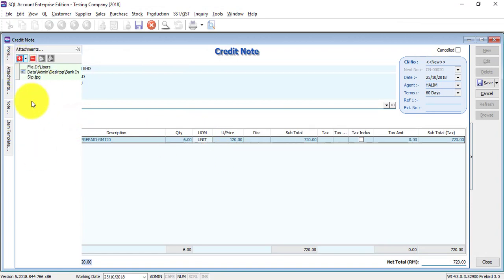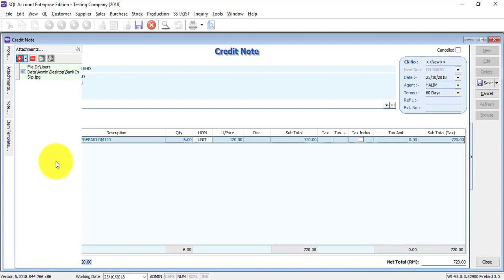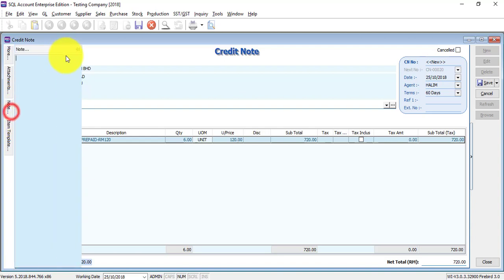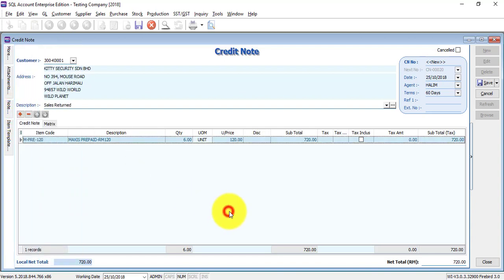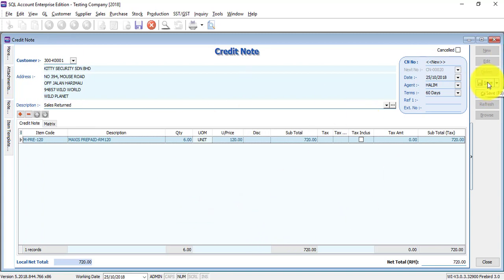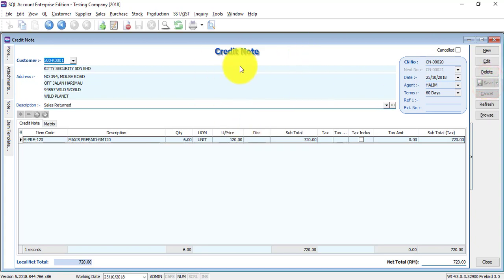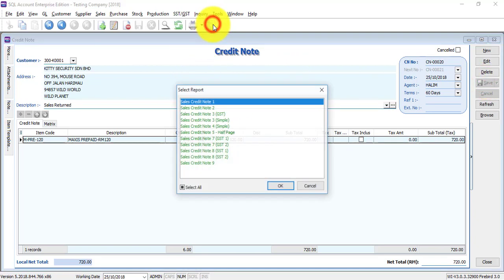This link will only serve as a link to that attachment. It will not actually put the attachment inside SQL accounting system, so no need to worry about the size or the document type. You can also put in some note over here. If everything is satisfactory, then you can save it. So this is your credit note preview.